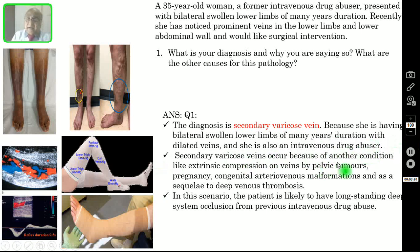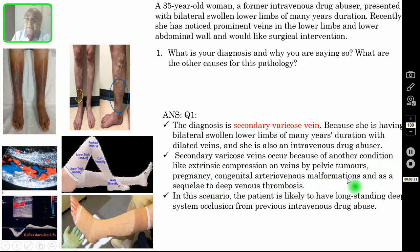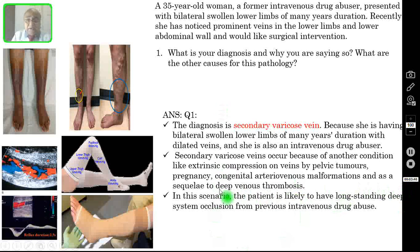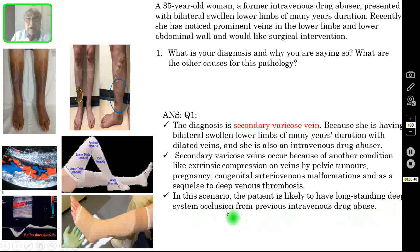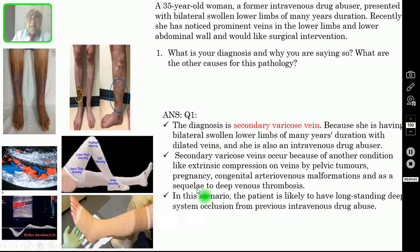Secondary varicose veins occur because of some other underlying cause like extrinsic compression on the veins by pelvic tumours, pregnancy, congenital arteriovenous malformation, and as a sequel to deep venous thrombosis or DVT. In this scenario, the patient is likely to have long-standing deep vein thrombosis or deep venous system occlusion from previous intravenous drug abuse. Intravenous drug abusers tend to develop deep vein thrombosis.